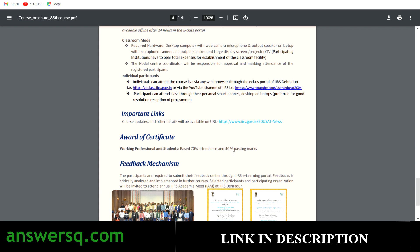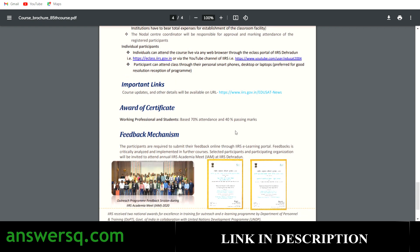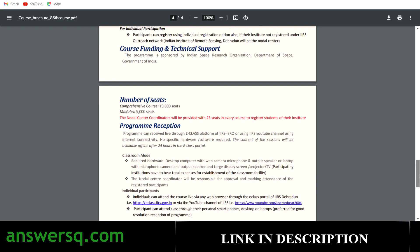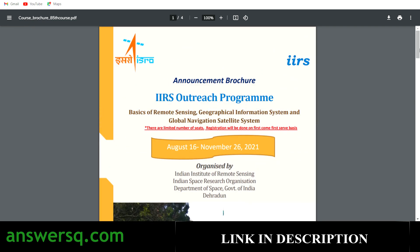If you go for nodal registration, you will go for the course completion certificate — that's the difference. You will get to know about those things during the registration process. They have also provided certificate samples, and these are all the details given by IIRS for this free online program, conducted from August 16th to November 26th, 2021.